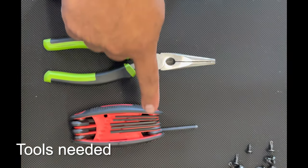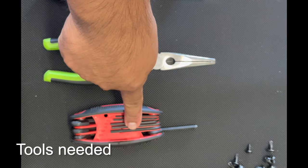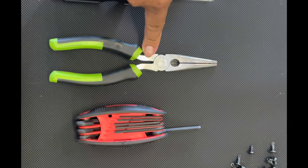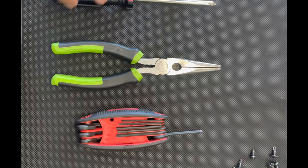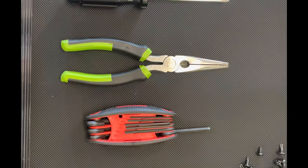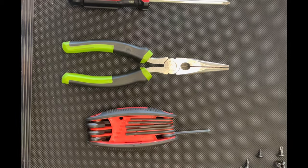Tools you're going to need are a 4mm hex key, some pliers, a Phillips screwdriver, and a 12mm socket.